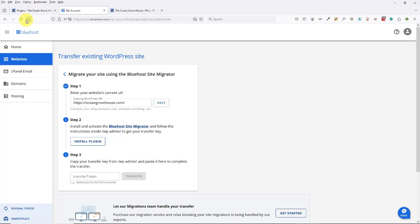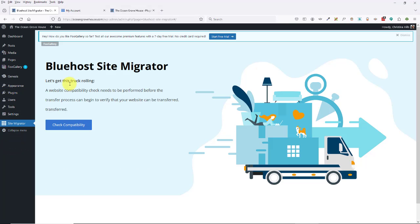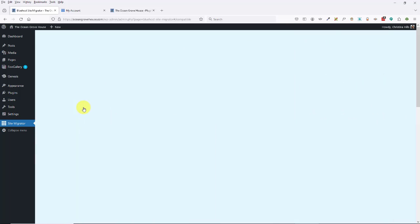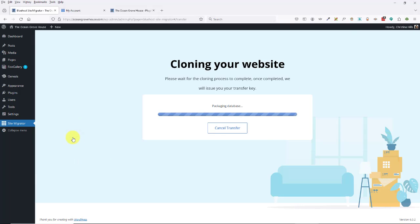So I'm going to look in here and I'll find over here the Site Migrator. I can ignore this other notification. So it needs to check compatibility — looks like it's compatible. I'll click on Start the Transfer.